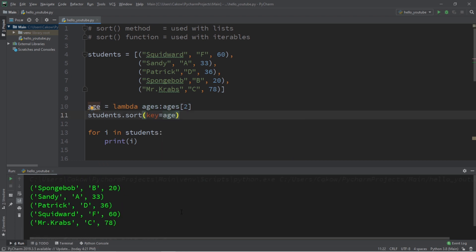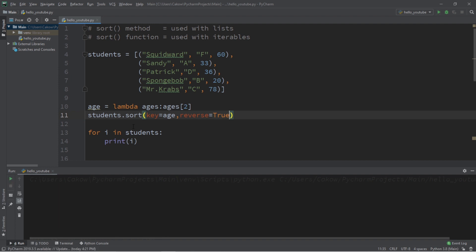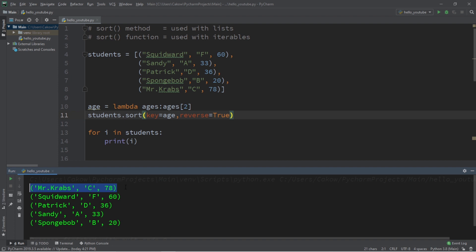Now each student is sorted numerically, beginning with the smallest age, well, the youngest person, starting with SpongeBob, Sandy, Patrick, Squidward, then Mr. Krabs. And like I said before, if you want your data arranged in reverse order, you can set that keyword argument of reverse to true within the sort method. And all of our student data is sorted, beginning with the eldest student, which is Mr. Krabs, then Squidward, Patrick, Sandy, and then SpongeBob.